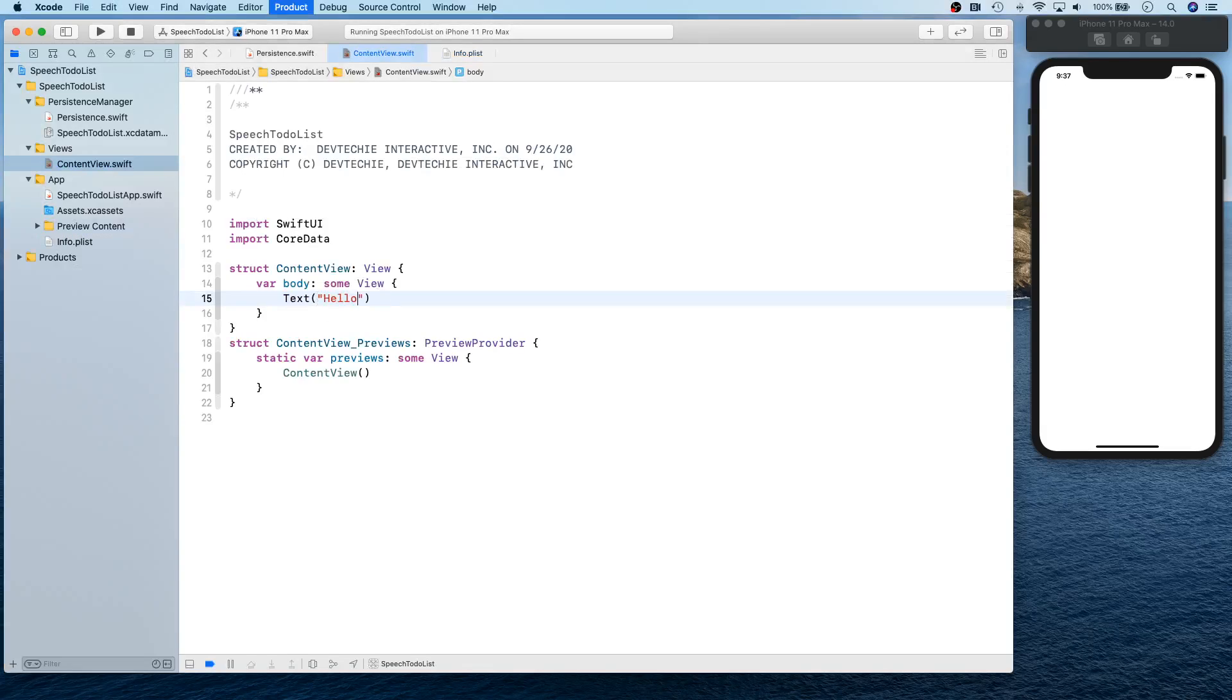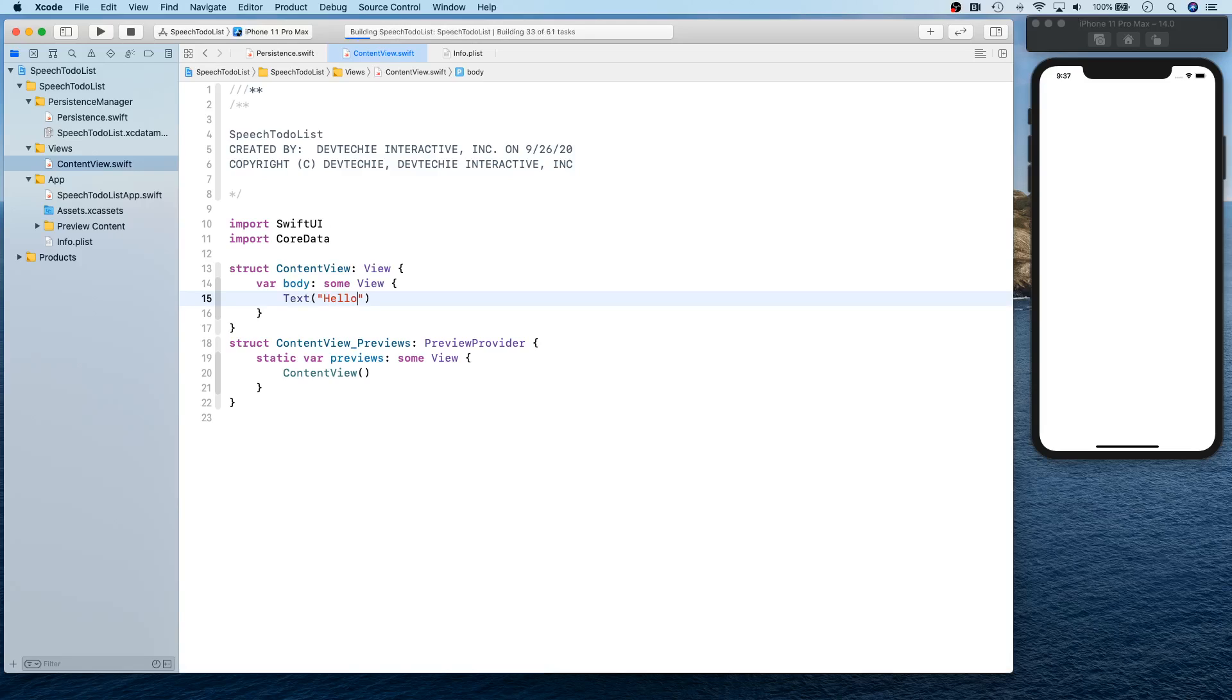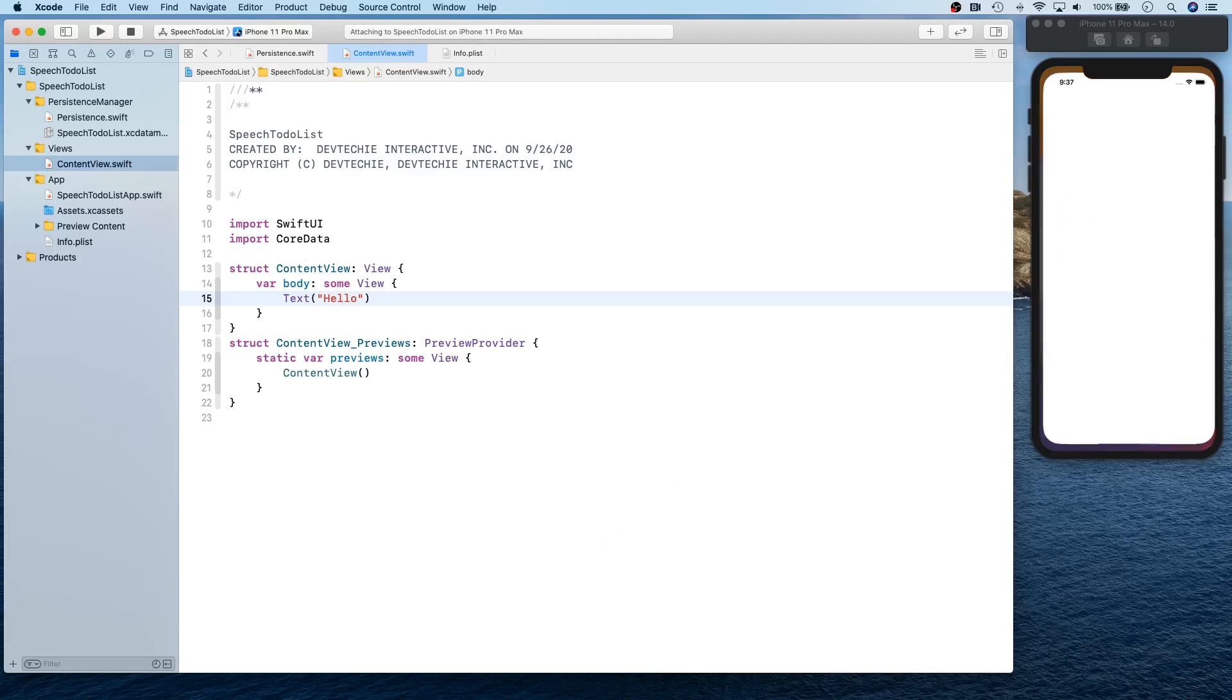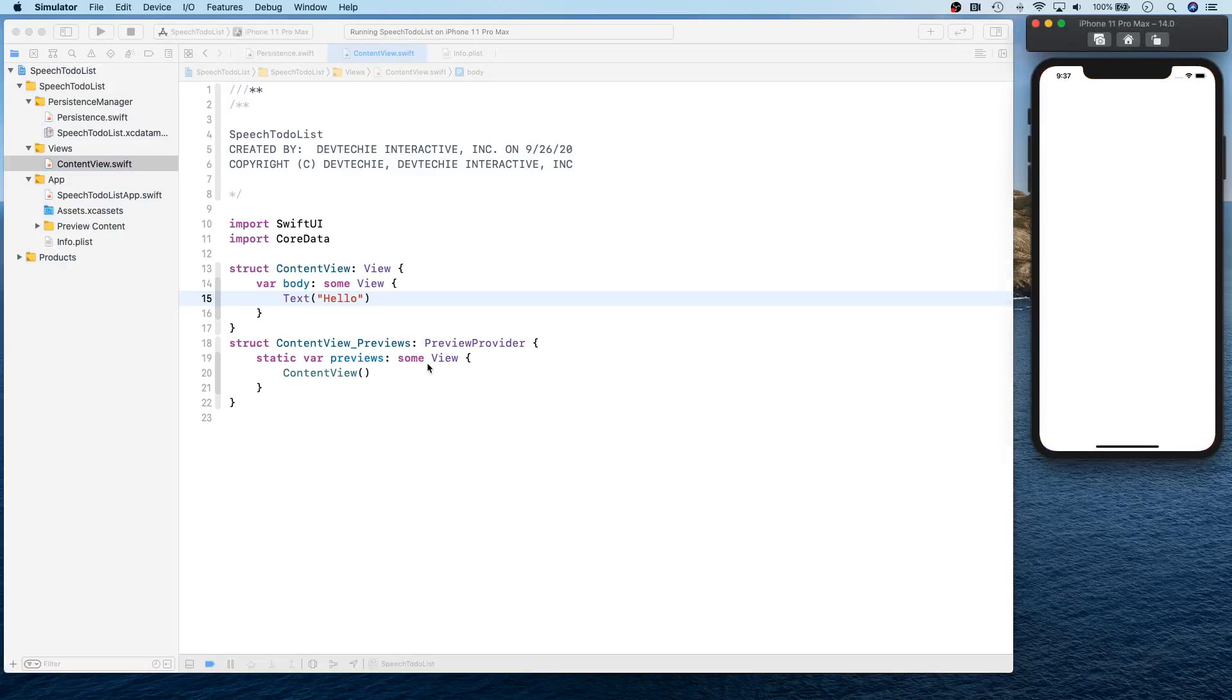So let me put 'hello' here so we know that our view is actually loading appropriately. Okay, so hopefully it's going to show 'hello' on the center of the screen. There we go. All right, awesome.